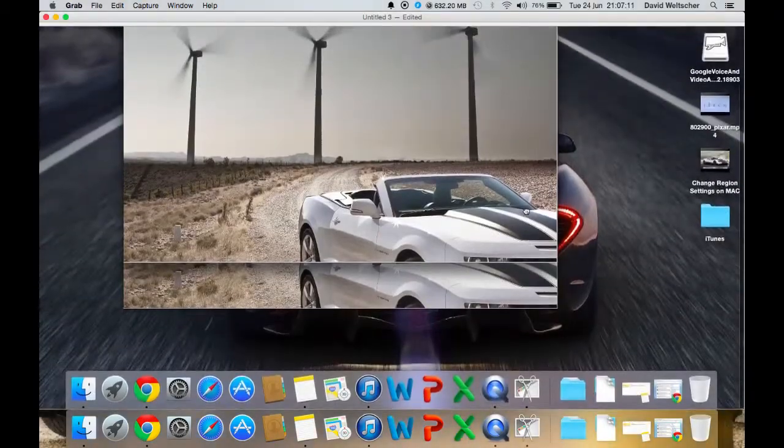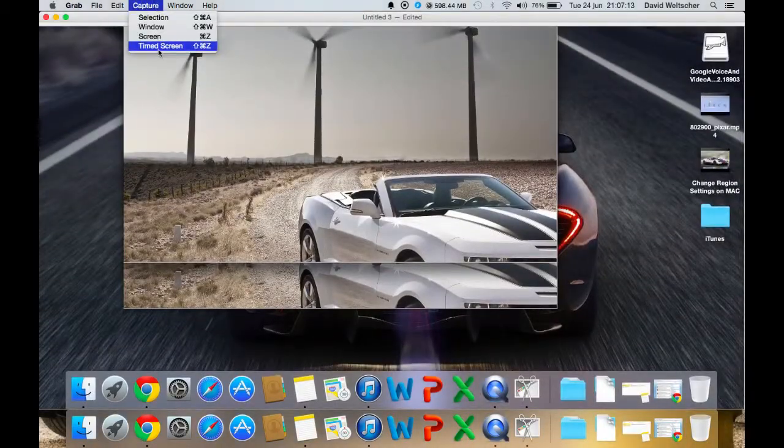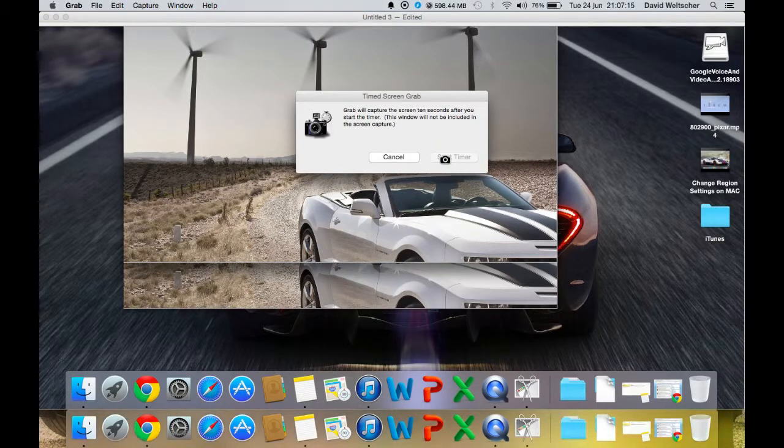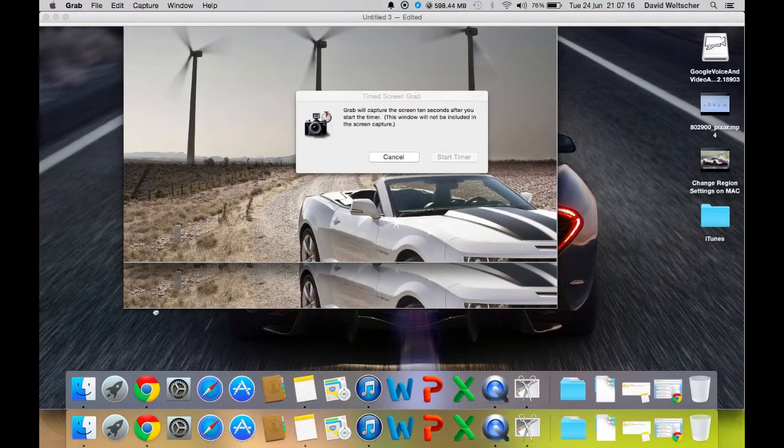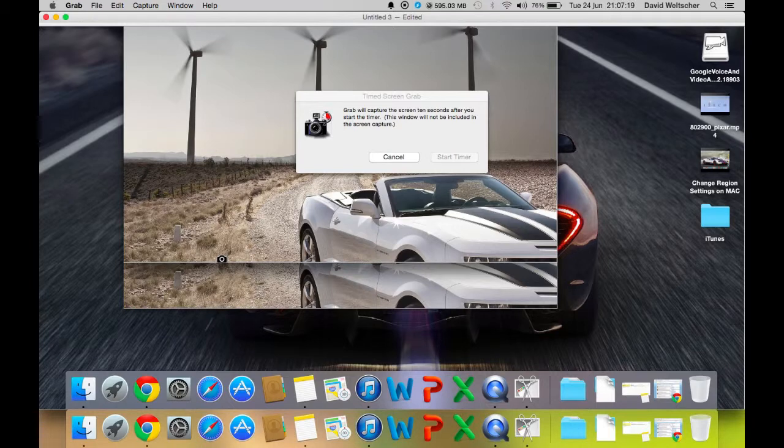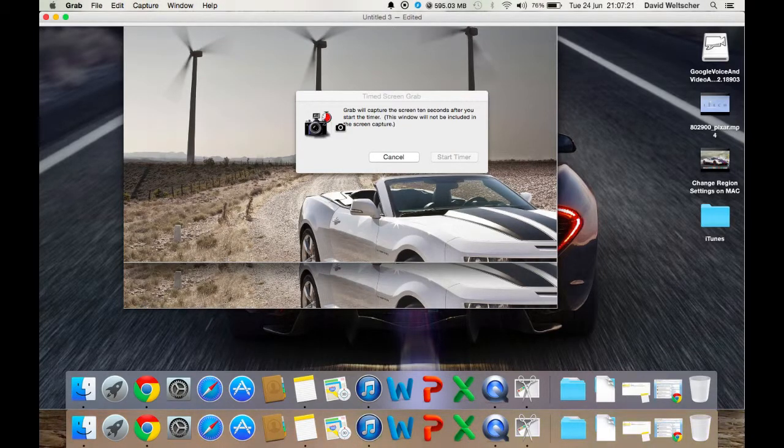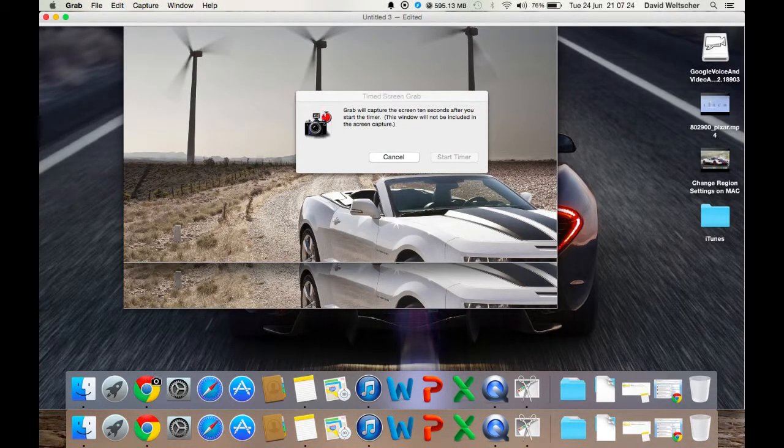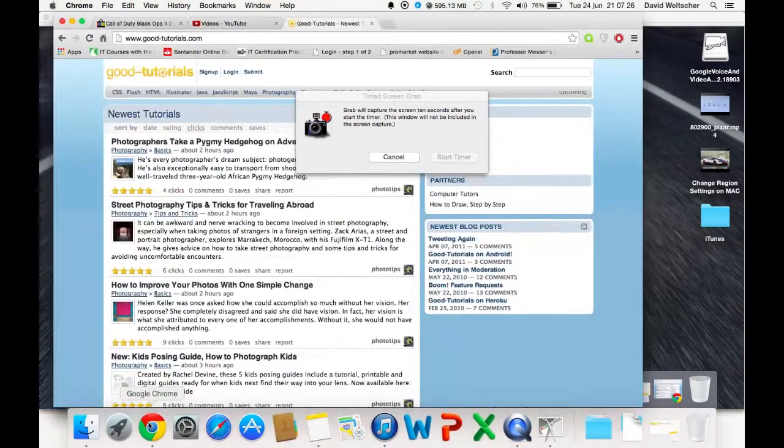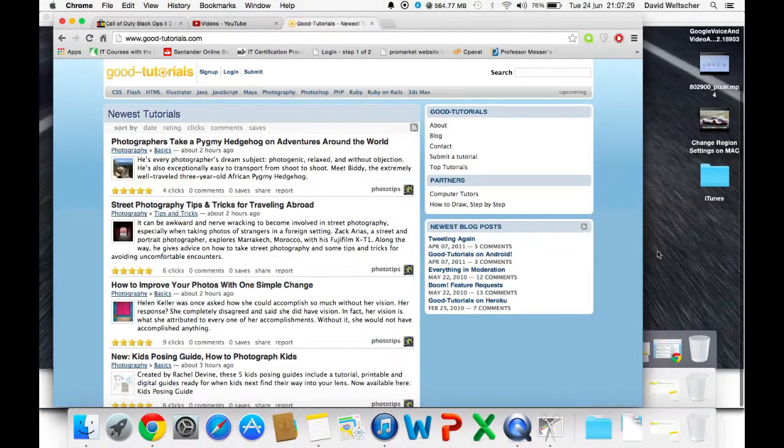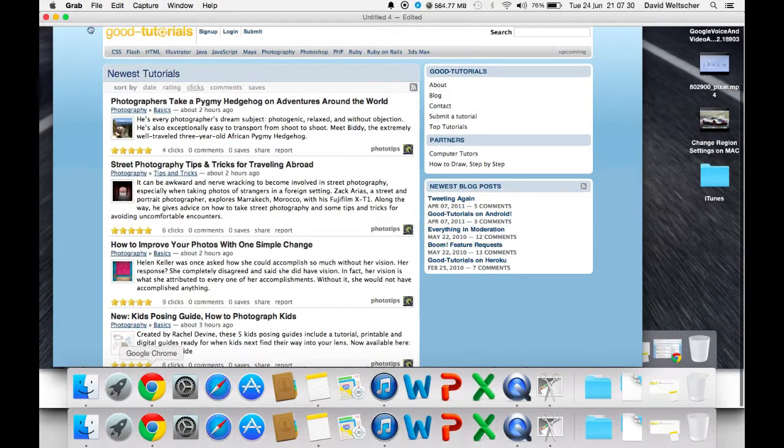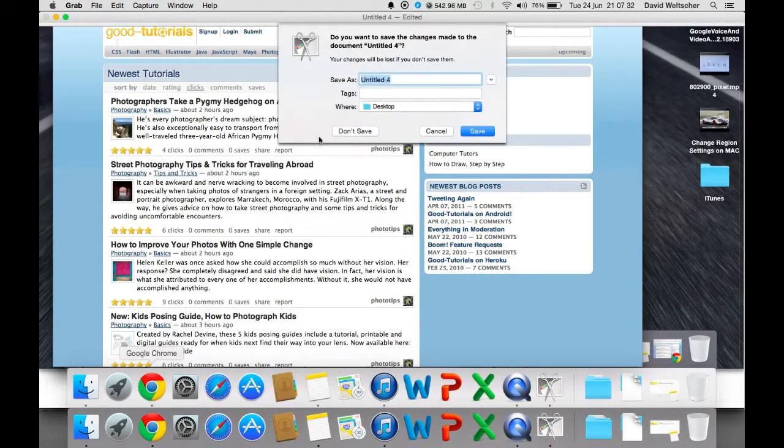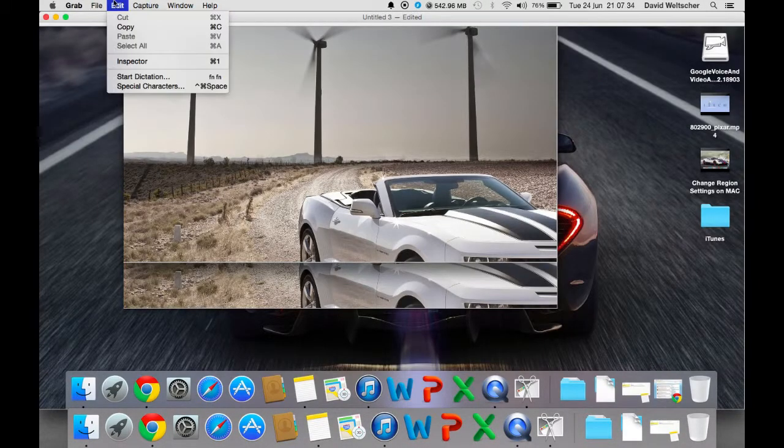And then timed screen - so I can tell it I will start a timer, and then it will start timing. Once that red thing goes up, it will capture the screen that I want to capture. And there you go, it has captured that screen and you can save it as what you want.